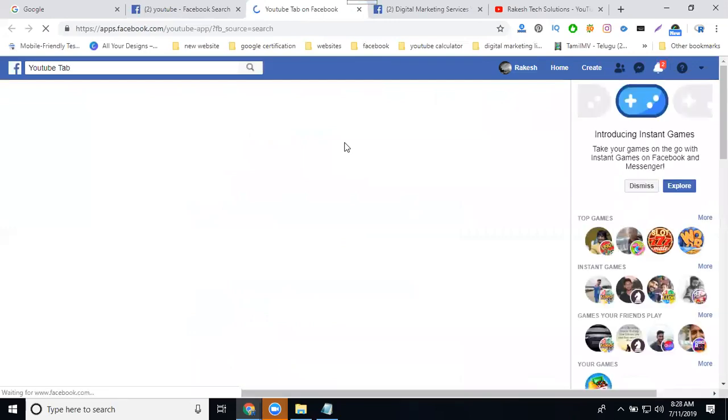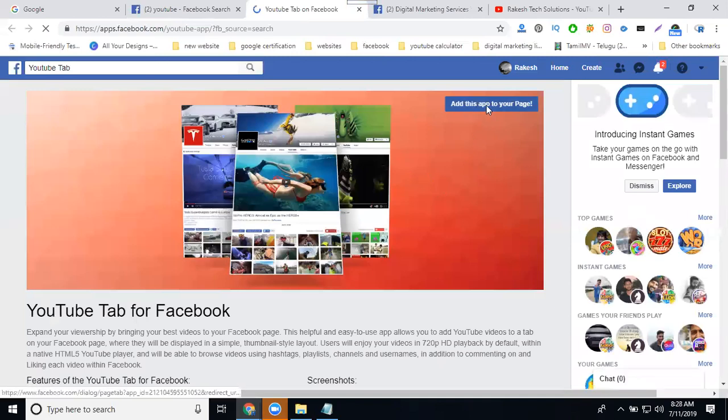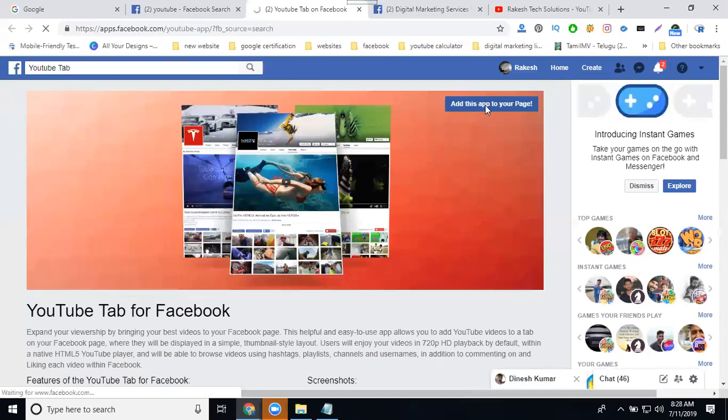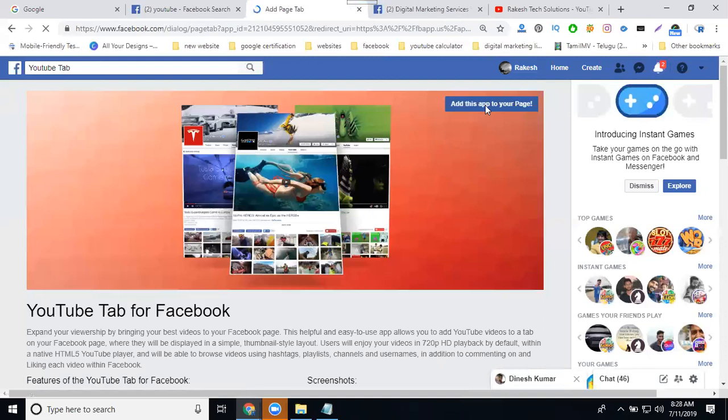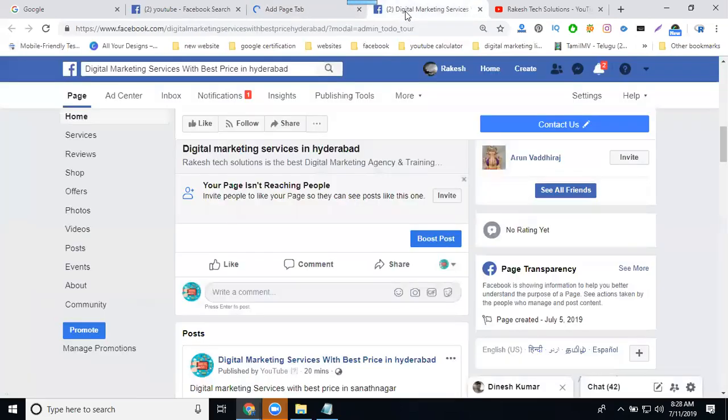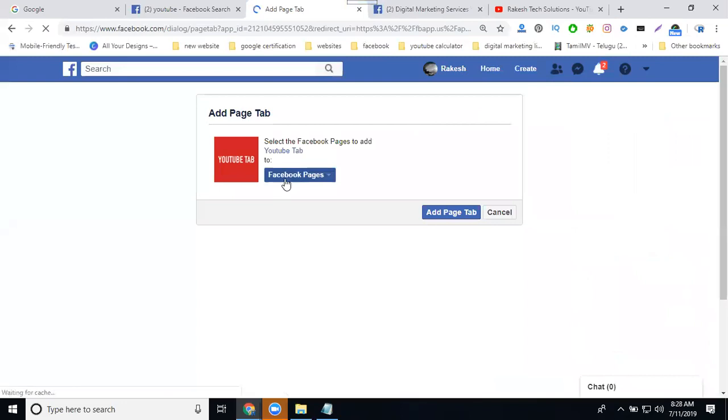Open a new tab. What page are you selecting to add the YouTube subscriber? Select the page. With the settings page, we can add the tab on your page. My page name is Digital Marketing Services with Best Price in Hyderabad. Select it and go to my pages.